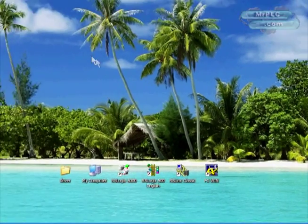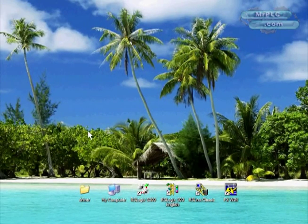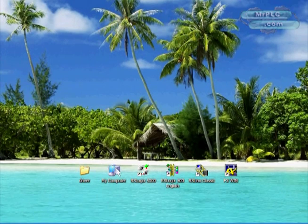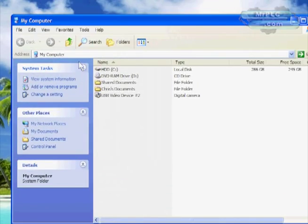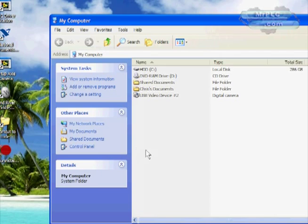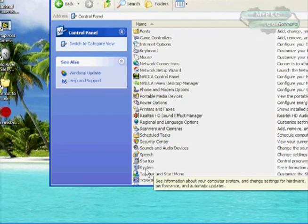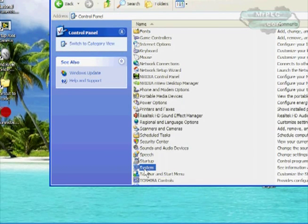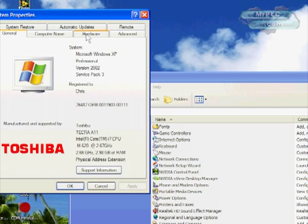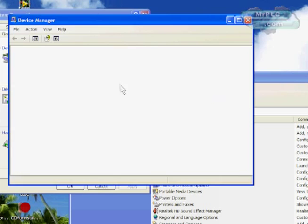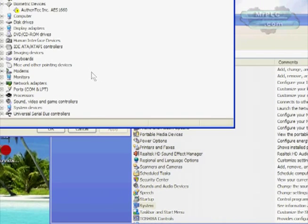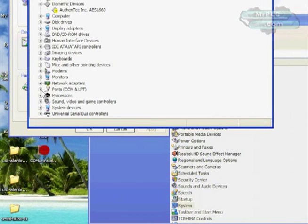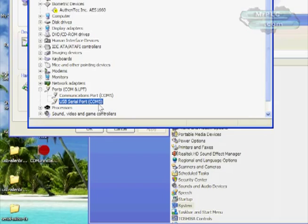Now the next thing we need to do is determine what COM port the USB installed on. Let's go to my computer, then go to control panel, then system icon. Next we're going to click on hardware and then device manager. I really wish Windows would just make a shortcut here to device manager. I'm going to click on ports and COM port. You'll notice that the USB serial port installed on COM5.